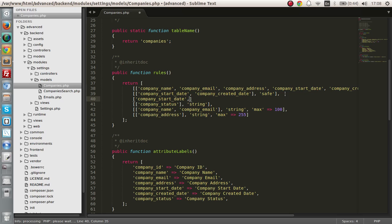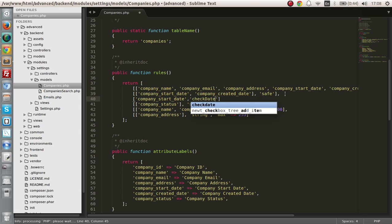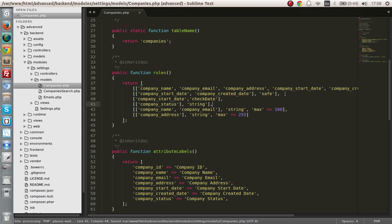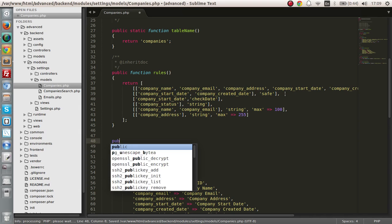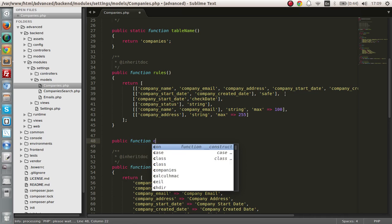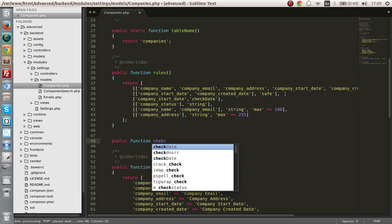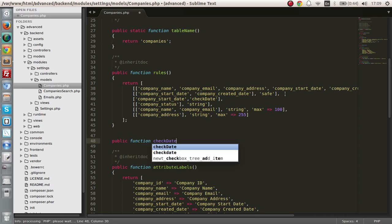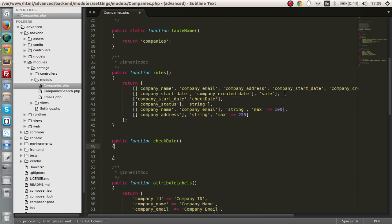So let's start. Let's first say that the company start date should be validated with name of the function that we are going to use. So check date, I'm going to say check date and I'm going to create that function.